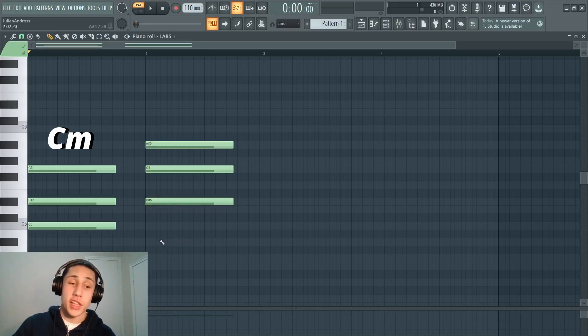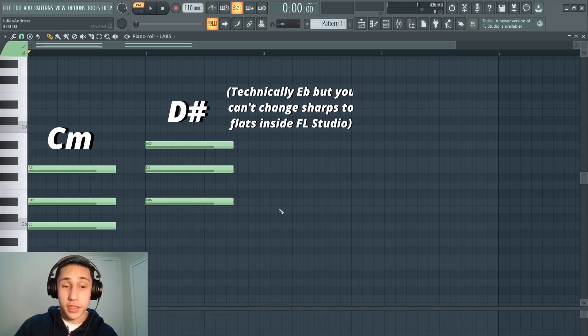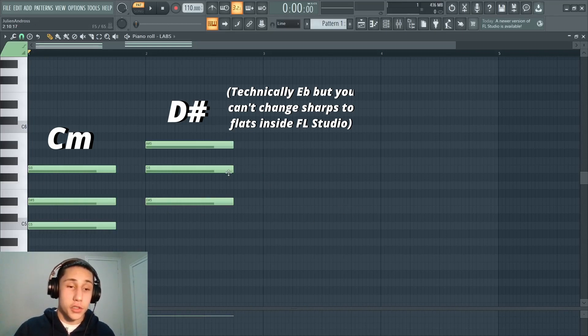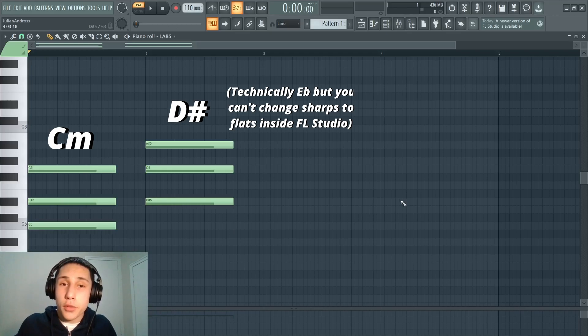Now, I just changed that A major chord into a D sharp major chord. And you can see that all of the notes of this chord do lie within the scale. So now if I play these two chords together, you can tell it sounds a lot more predictable and a lot more correct.